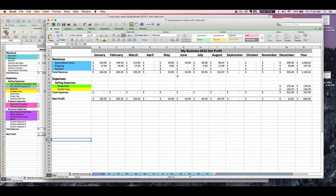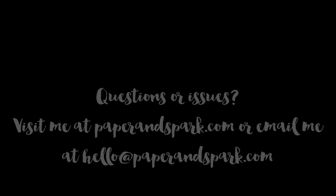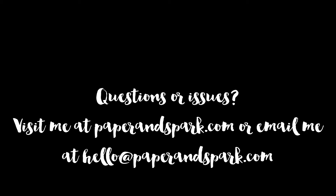Feel free to reach out if you have any questions. I have a spreadsheet FAQ page on the site which should be linked in the PDF instructions for this tool — that's always a good place to visit if you have questions. And if you don't see your question answered there, feel free to email me at hello@paperandspark.com. Thanks! Bye for now.